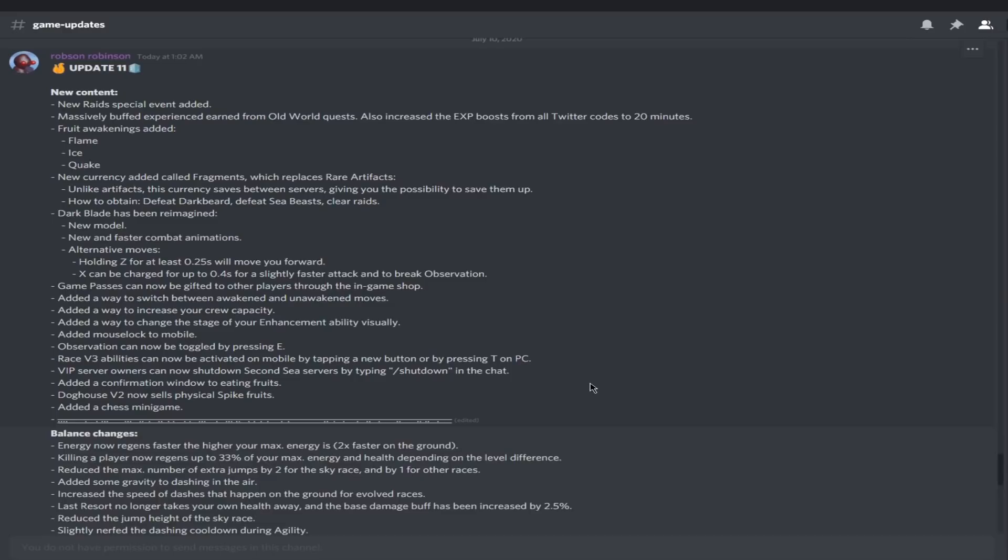Insane. It has something to do with fruit awakening and artifacts. Massively buffed experience from old world quests. Also increased the exp boost from all Twitter codes to 20 minutes. Cool. Twitter codes, basically old world people are going to be able to level up much faster.